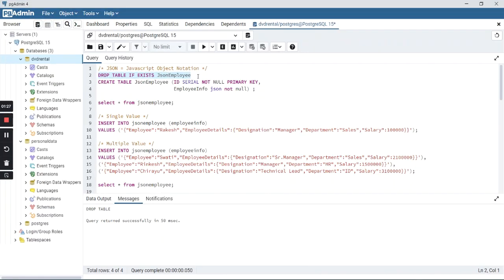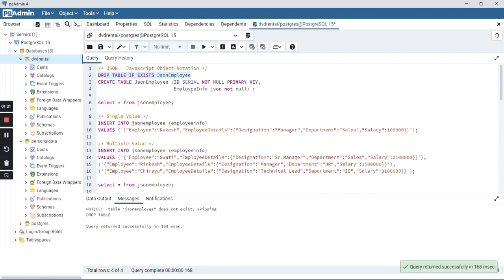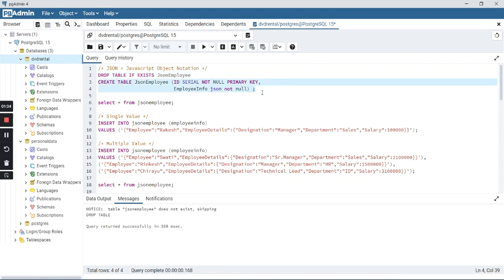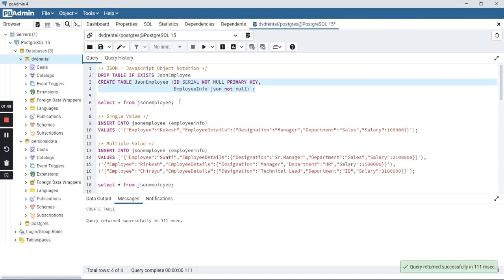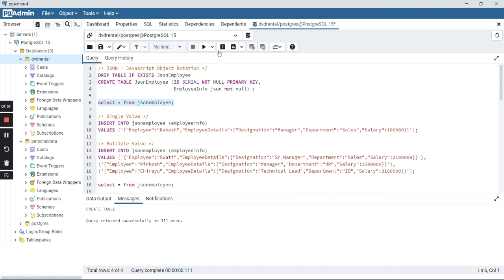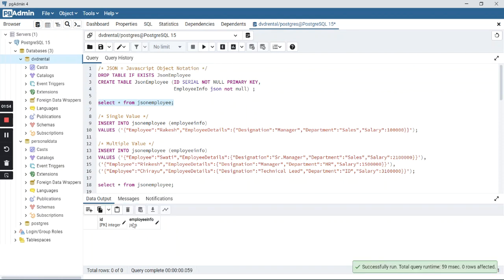Let me open the environment. I am first dropping the table if it exists, and now you can see I am creating a table called JSON employee with an ID column and an employee_info column which is of type JSON. We have two columns: ID and employee_info, which is of type JSON.